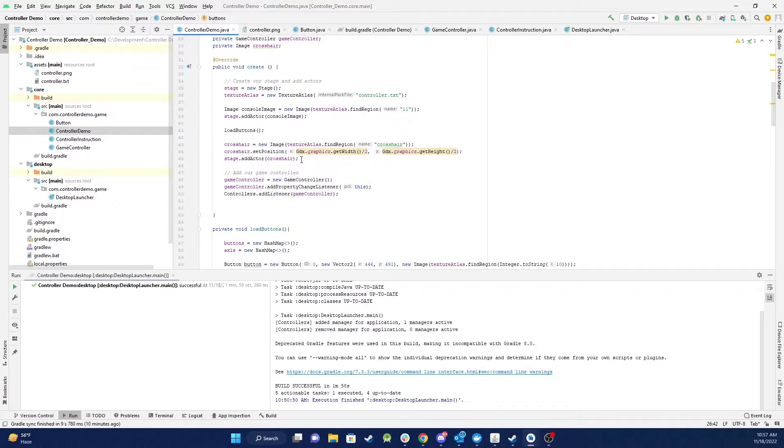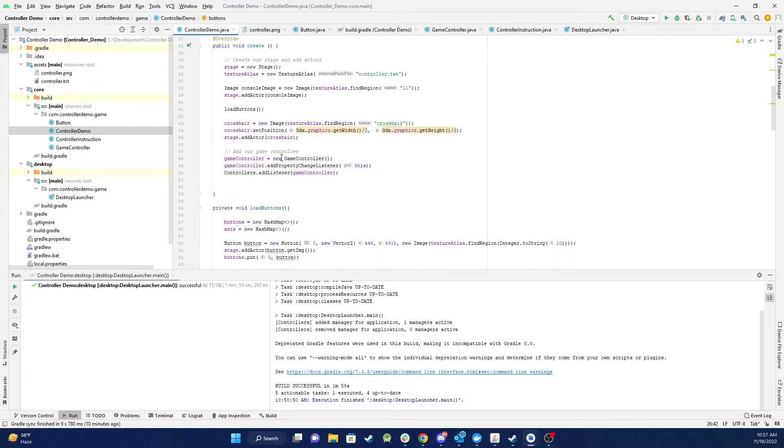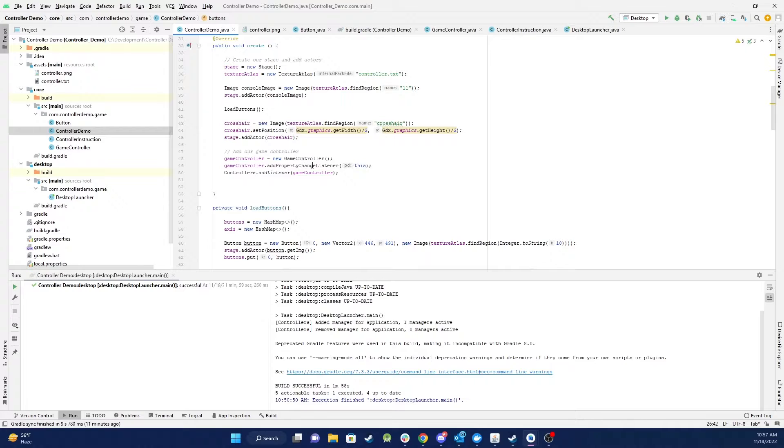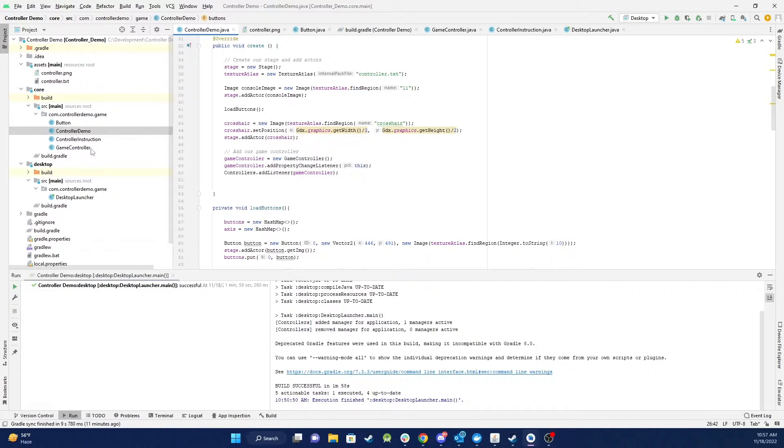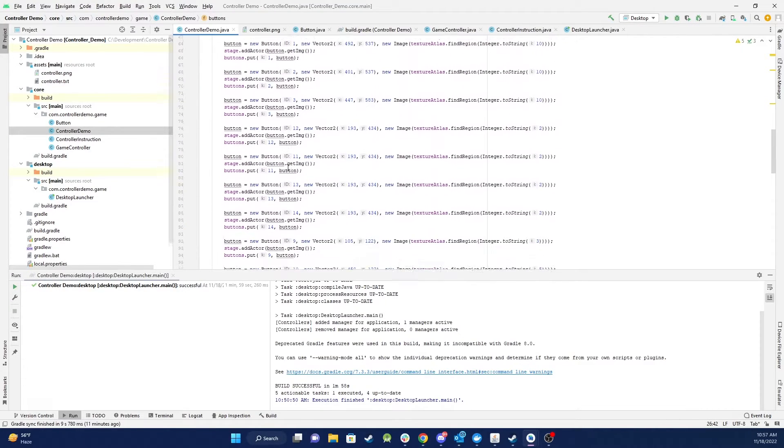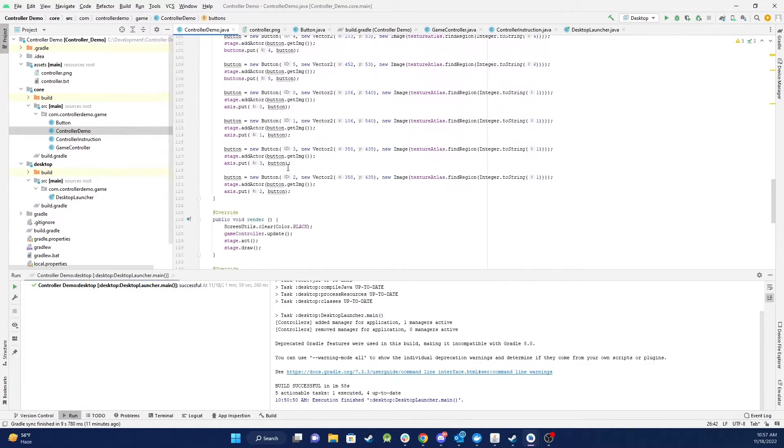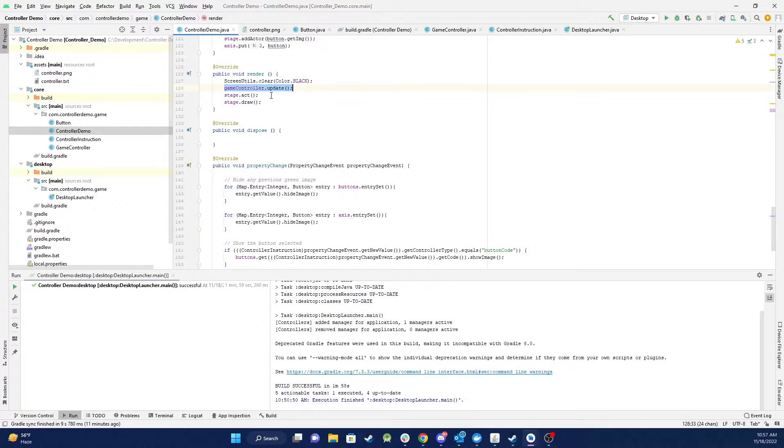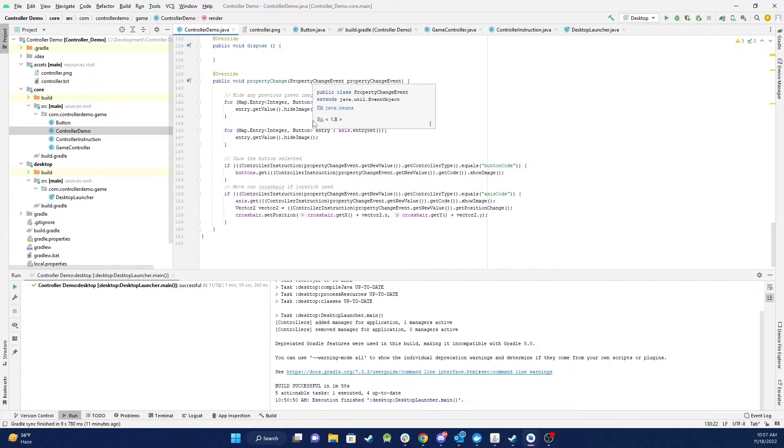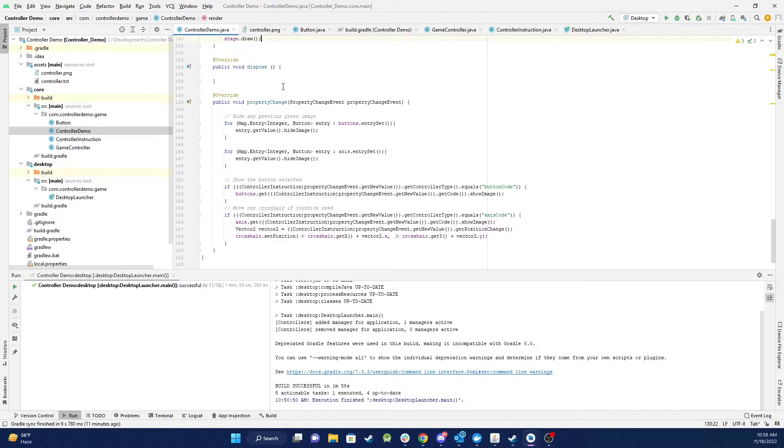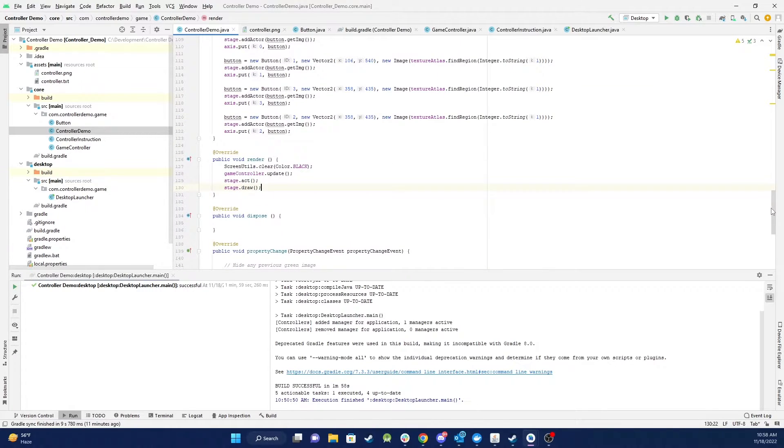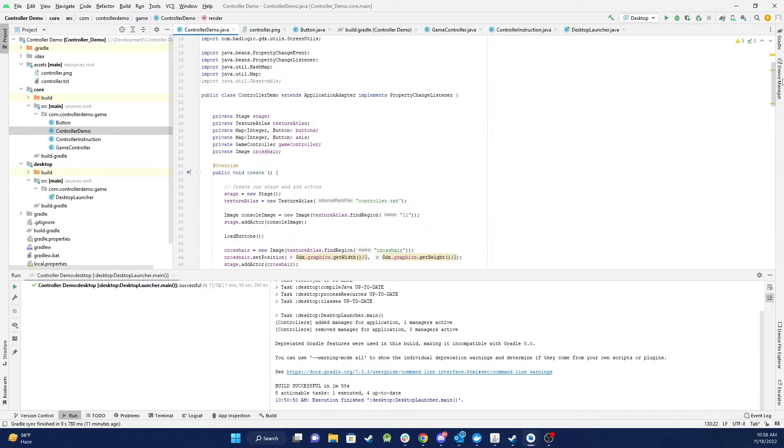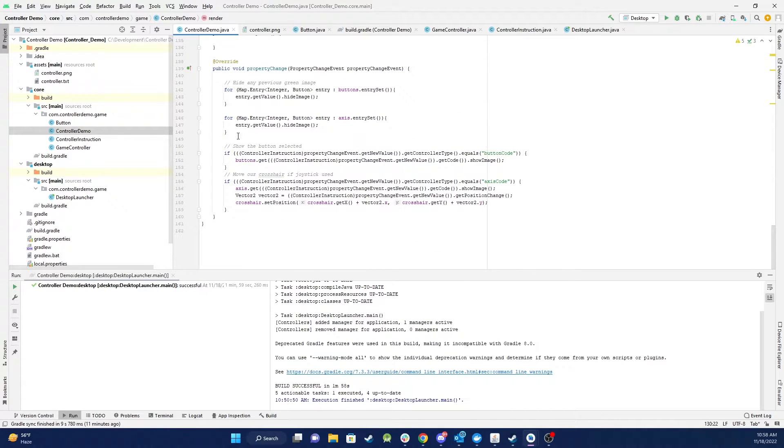Then I load up my crosshair image and then finally I instantiate our game controller class down here add a listener so we can basically send messages back and forth between the UI and the game controller and then down the bottom here is actually the render method so we update the controller I'll show you that in a minute and draw the stage and then this override is something you have to implement when you use a PropertyChangeListener.